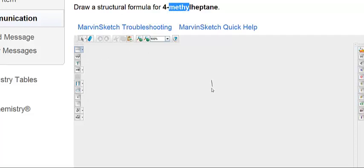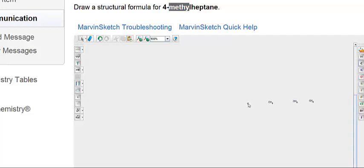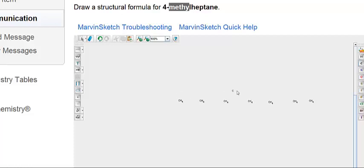So I'm going to draw 7 carbons: 1, 2, 3, 4, 5, 6, 7. And the methyl group is off carbon number 4. Well, because there's only one group off the chain, the main chain, you could count 1, 2, 3, 4 here or 1, 2, 3, 4 here. It's basically right in the middle.